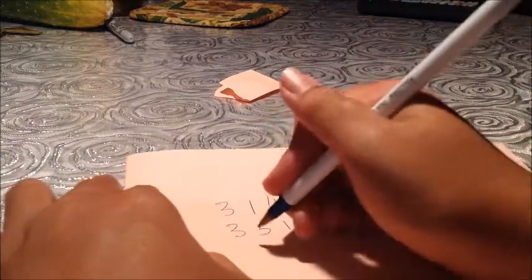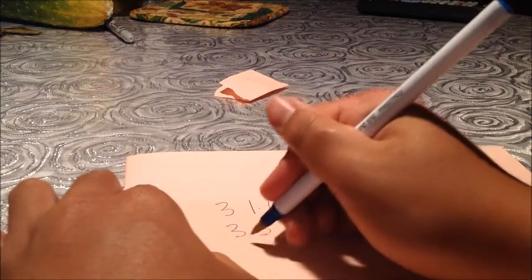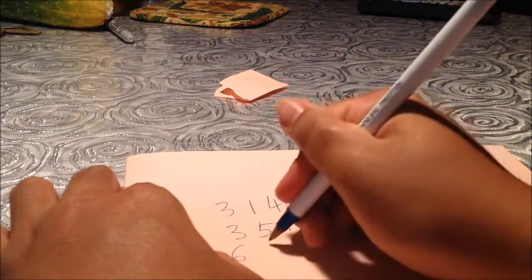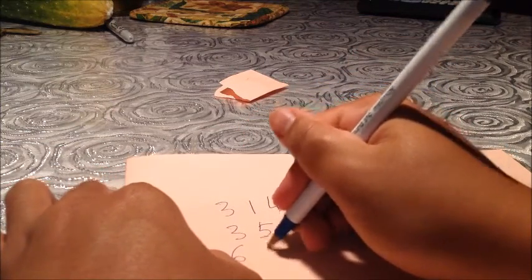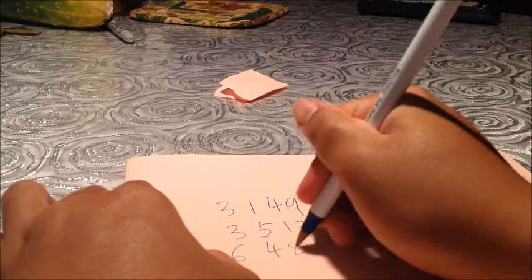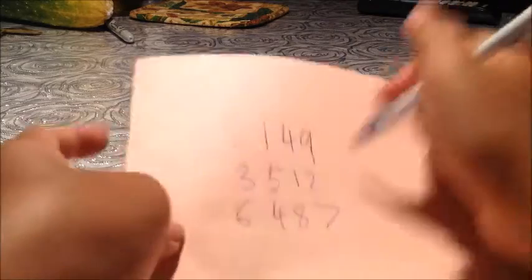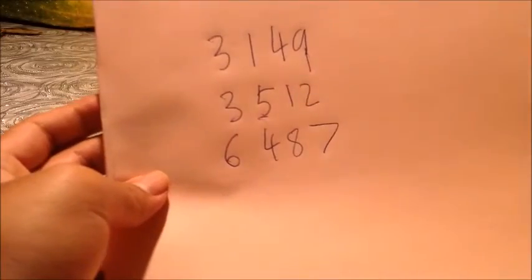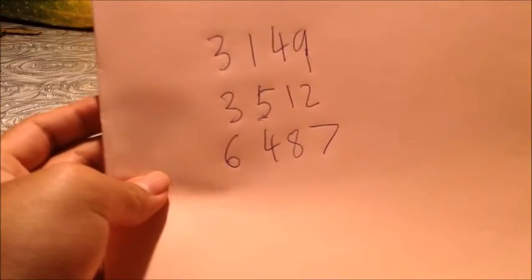So, I'm going to choose a 4-digit number at random also. It's my turn now. So, I'm going to do 6487. So, this is 6487.